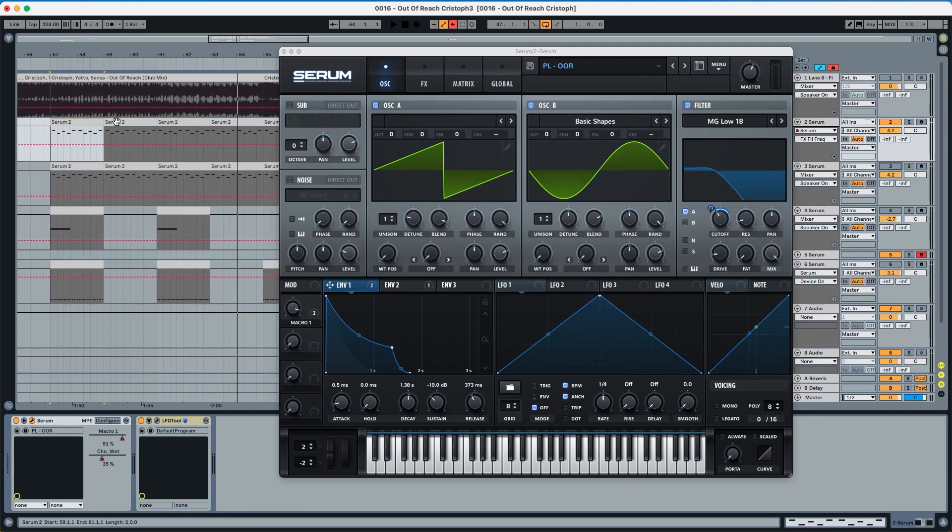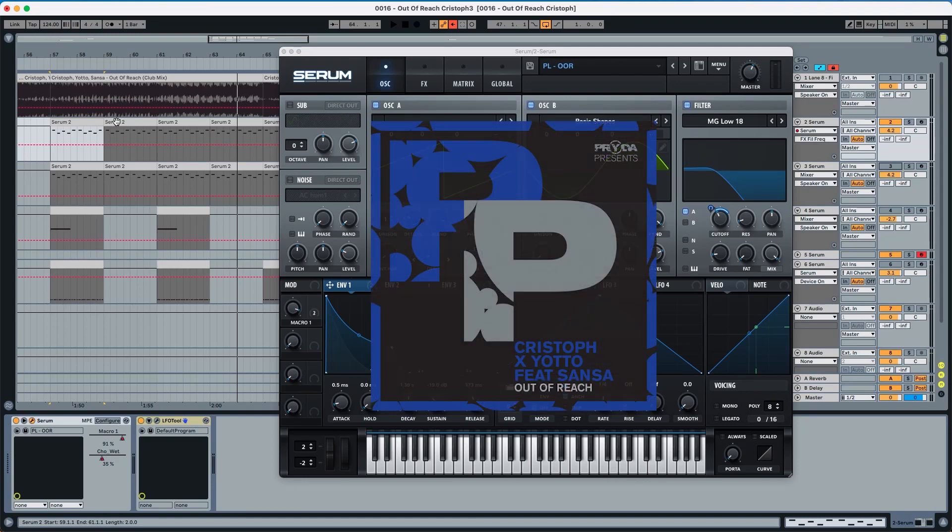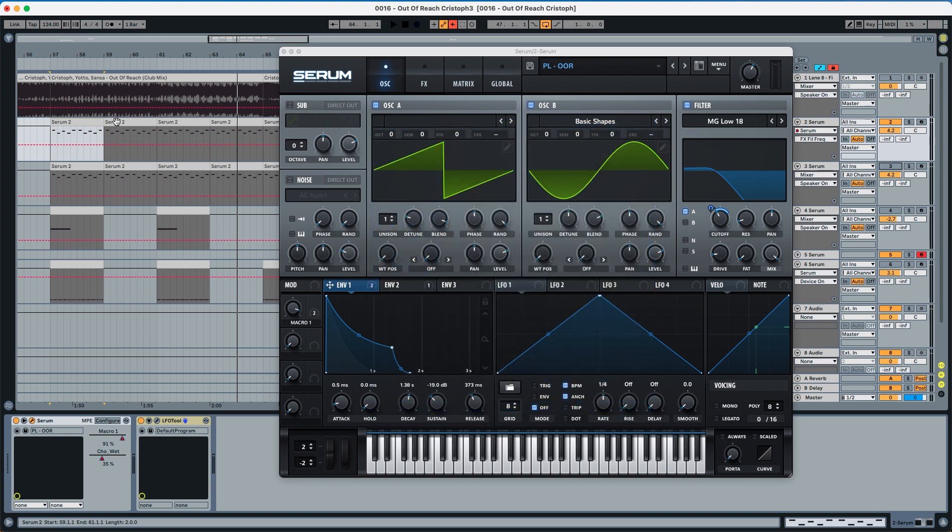Hey everyone, this is Lolo Reddy from Abstract Music Lab and today we're recreating the plug from Christoph and Yodo's track called Out of Reach and it sounds like this.